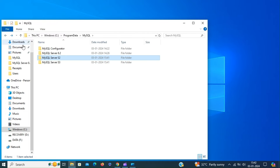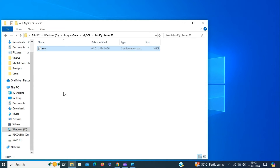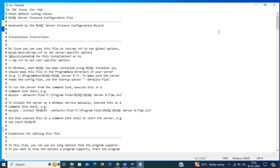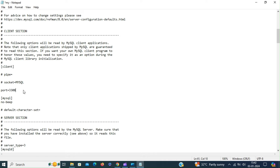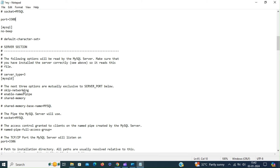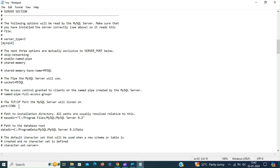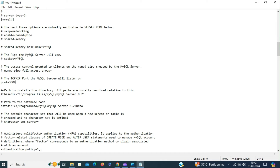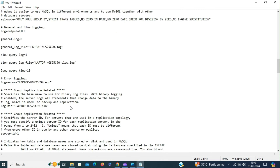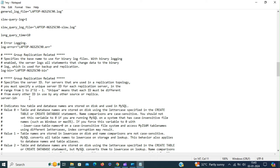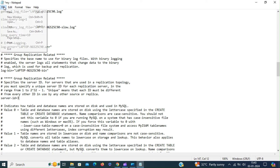Then do the same thing for the other instance as well. Copy the configuration file to that folder and edit the configuration options. For this instance, change the port number to 3308. Uncomment the base directory, and also specify the path to the data directory. Set a unique server ID for this instance as well. Save and close.